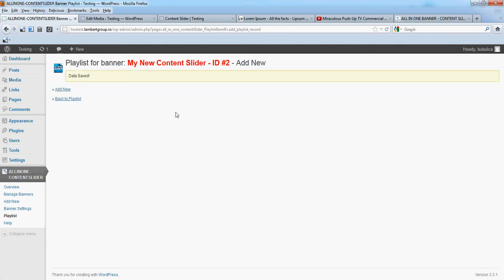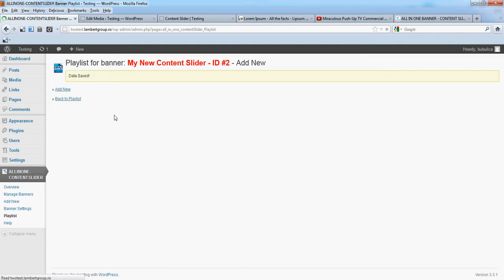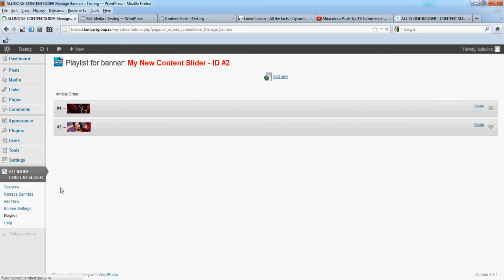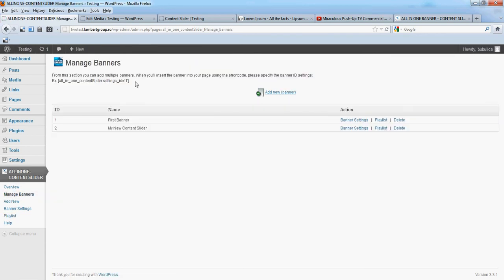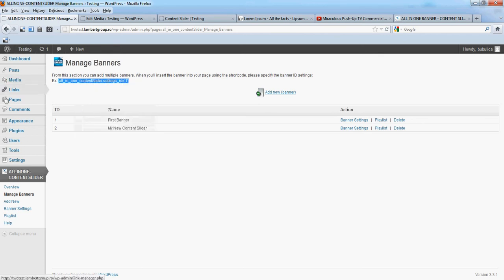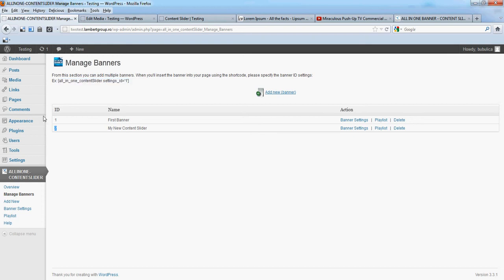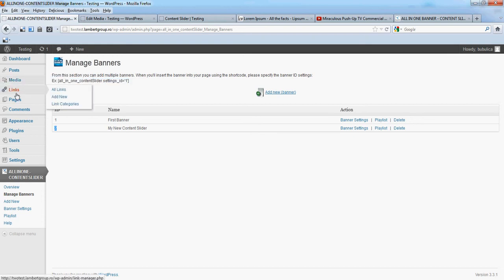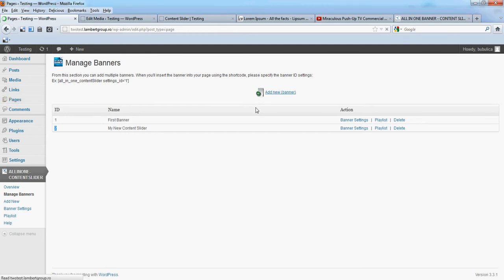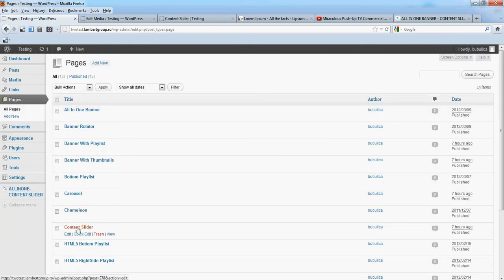Add record back to playlist. So we have these two images defined from Manage Banners. Please copy the shortcode and also remember the ID of your new content slider. So we'll add this shortcode in the page.